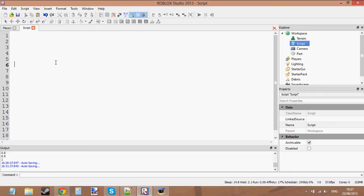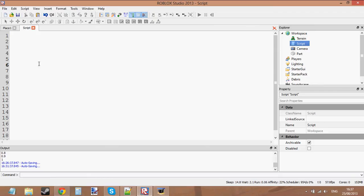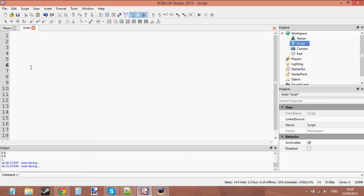In the previous two tutorials, I've been talking to you about loops, so you know what the while loop, the repeat loop, and the for loop do now. You know how to use them, you know what they are, and you know everything about them. Let's go ahead and make one.